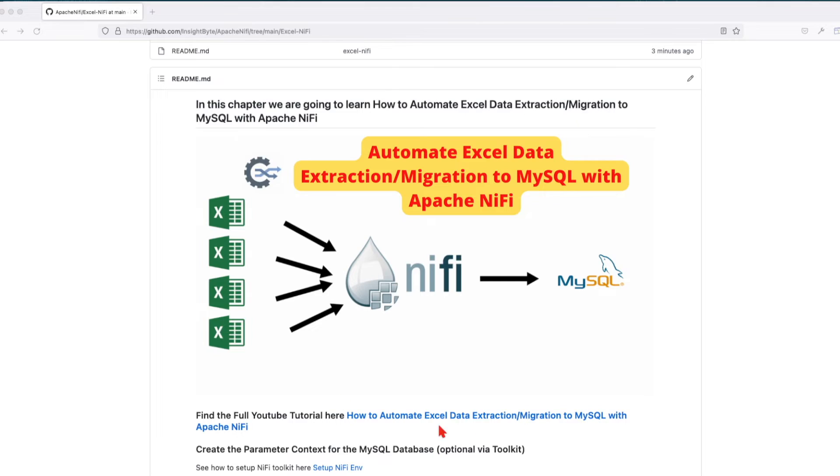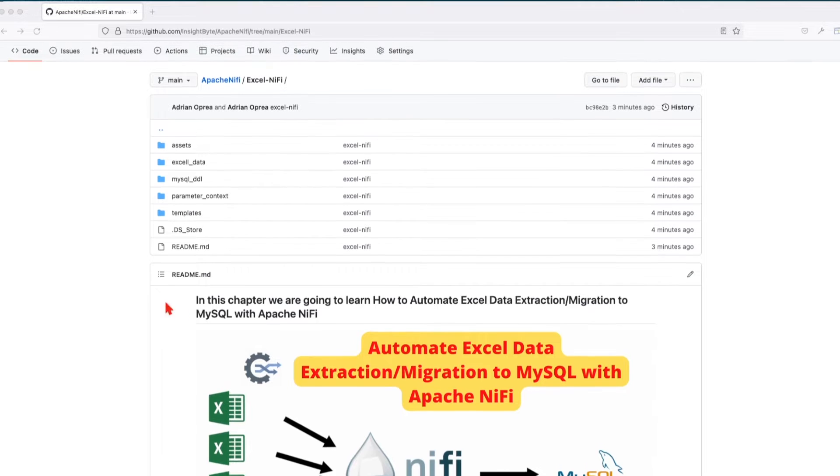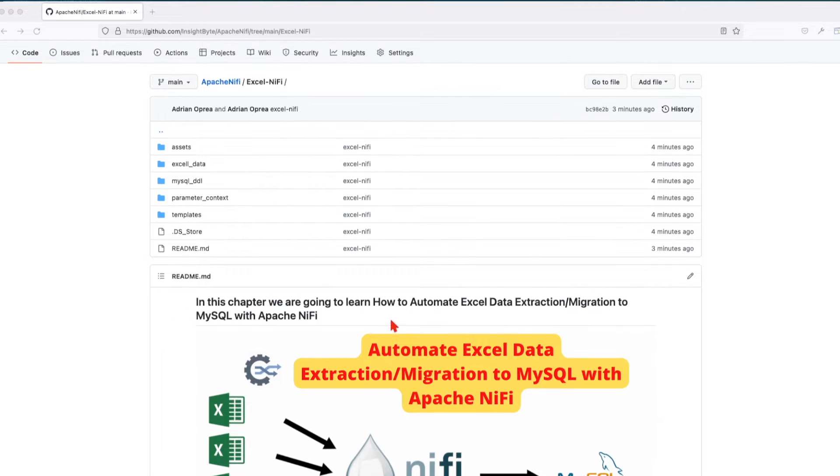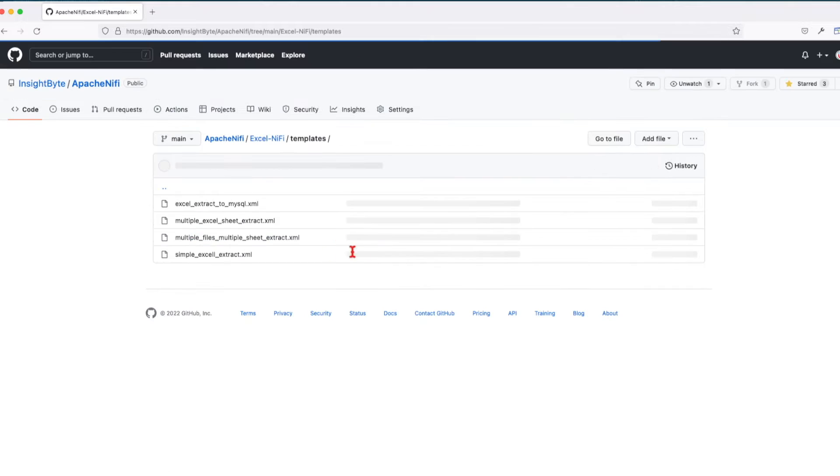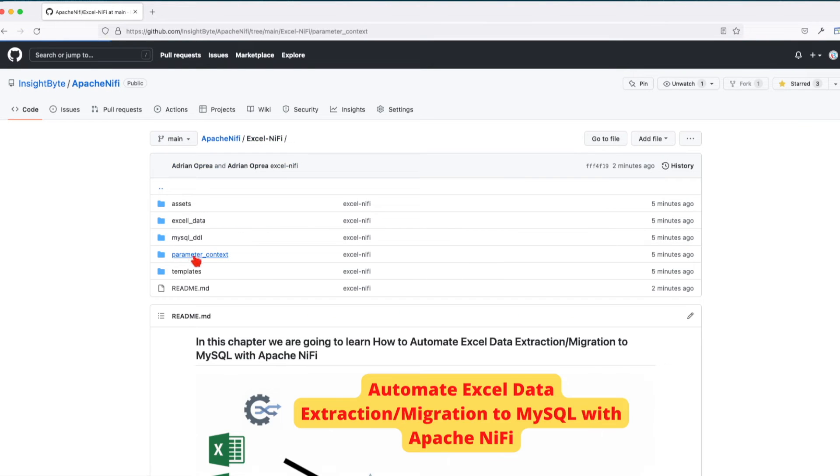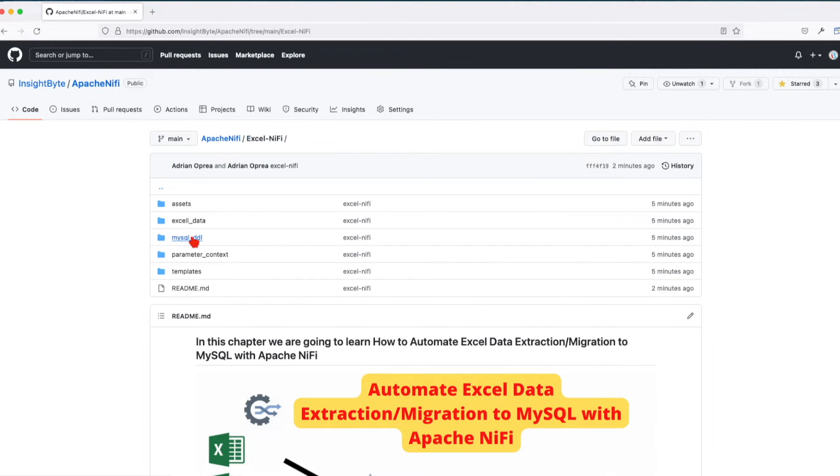Before we start building, download the code from the repo so you'll have all the required templates and information. We have the template that we're going to use in this example, parameter context that we're going to use, the SQL DDL that we're going to use to create the tables, and the Excel data.